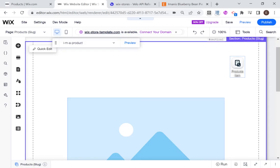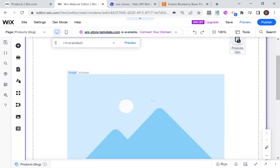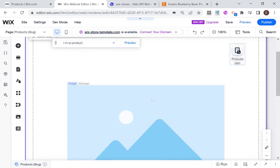Hi there, I'm Eitan and welcome back to WixWiz. This is the second video in the new tutorial covering custom product pages, and in this video I'm going to be talking all about images and displaying the media from your product.